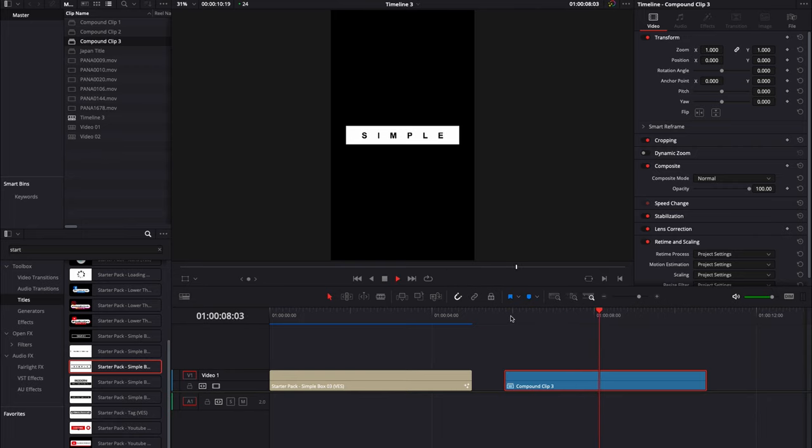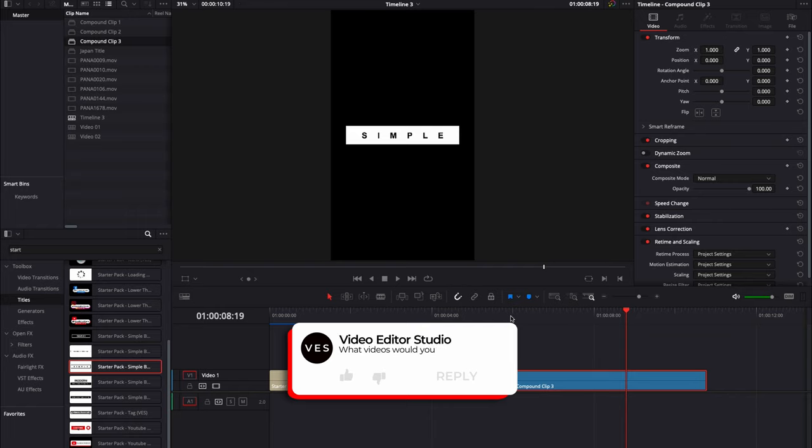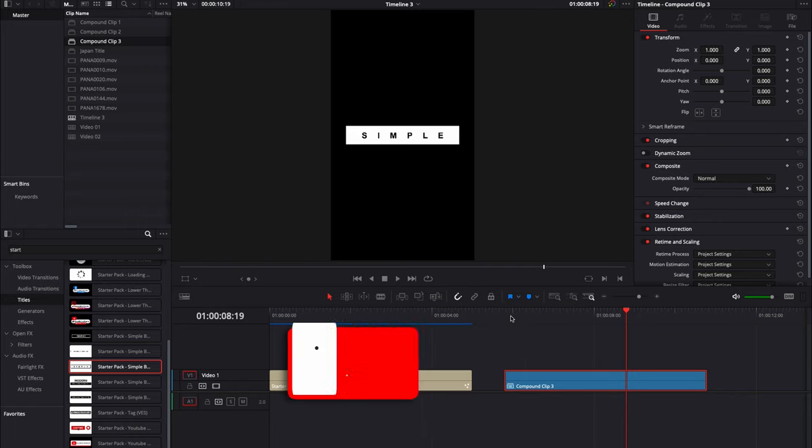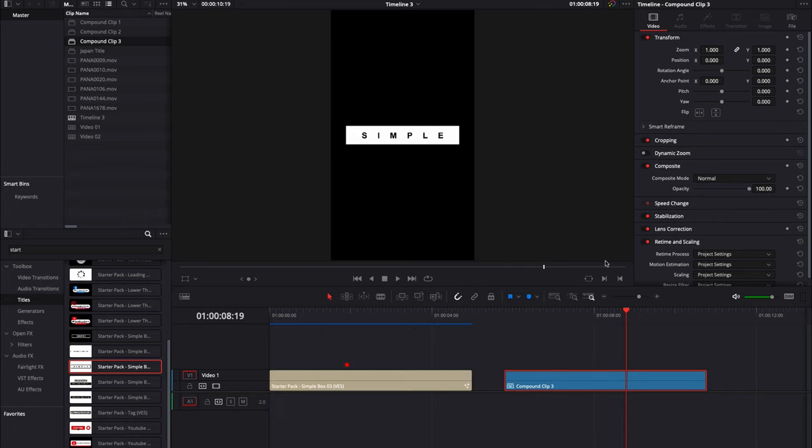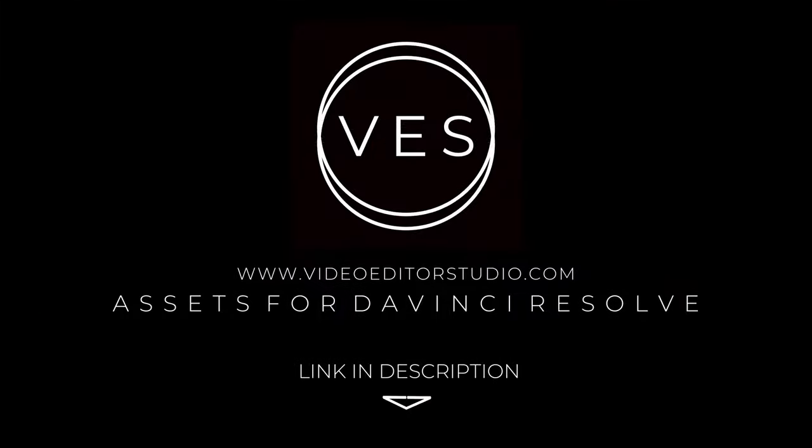Let me know in the comment what you would like to see next. Don't forget to like and subscribe and see you next one. Bye!